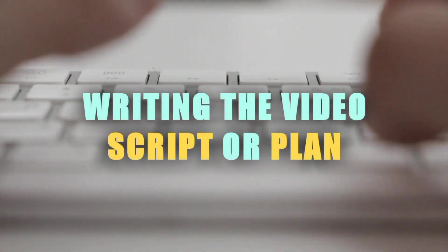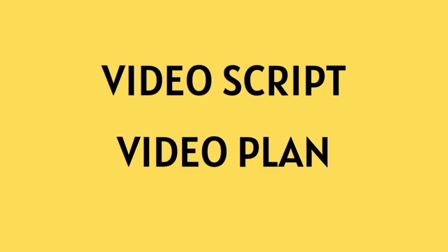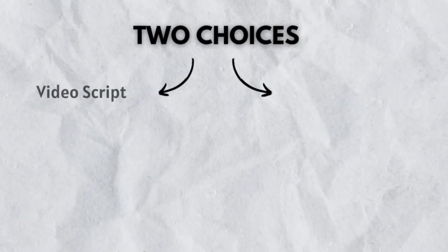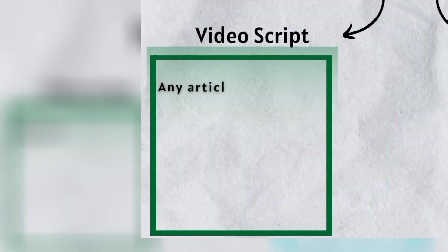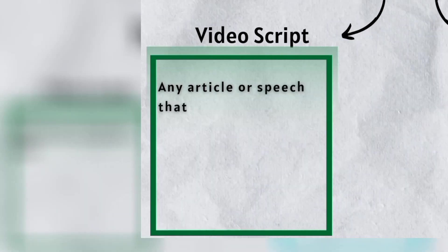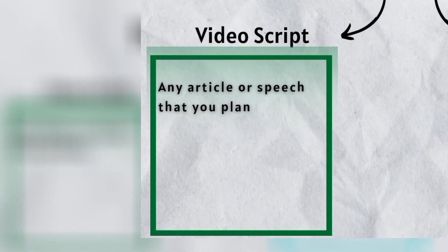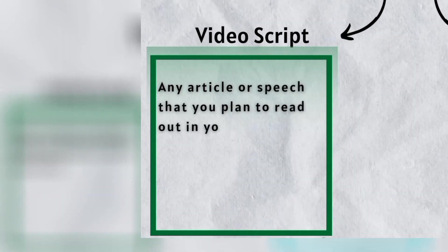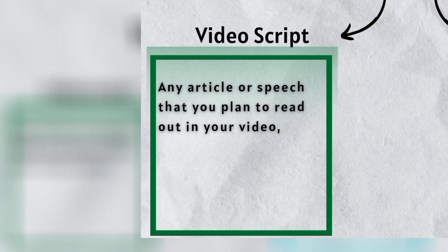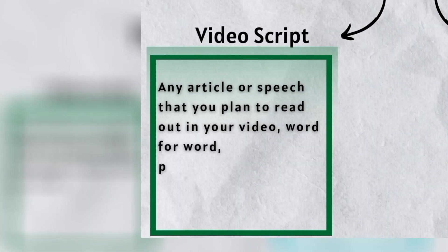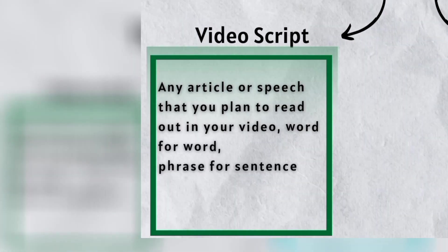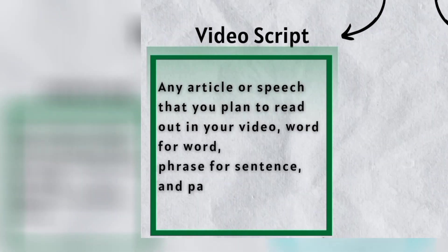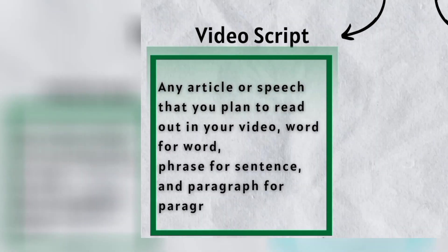Writing a video script or video plan is step two. You currently have two choices. Either a video script or a video plan can be created. Here is the difference. An article or speech that you plan to narrate or read out in your video, word for word, phrase for sentence, and paragraph for paragraph is called a video script. Everything you would need to say in the video is there in the script.